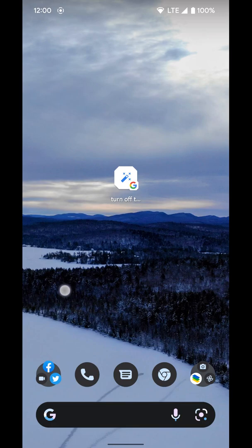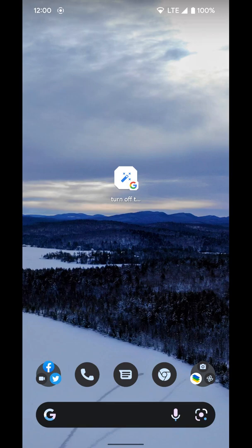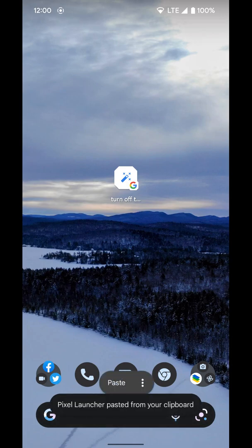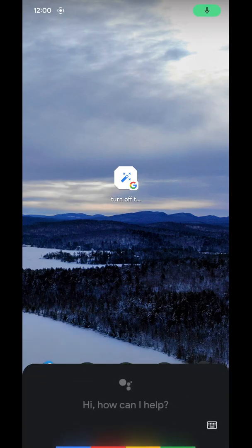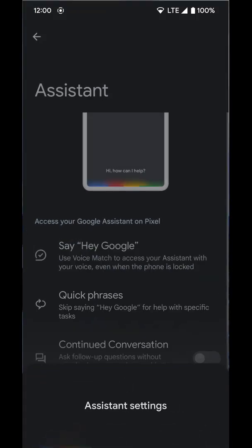So to turn these on, we have to jump into assistant settings. The easiest way to do that is just to activate your assistant and say assistant settings. You can do that by holding the power button to activate assistant if you have that turned on, or hit the microphone down at the bottom here. Assistant settings.